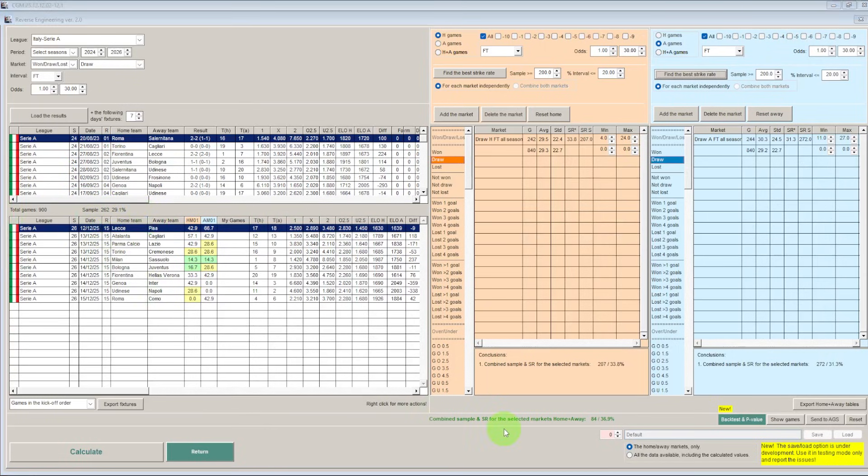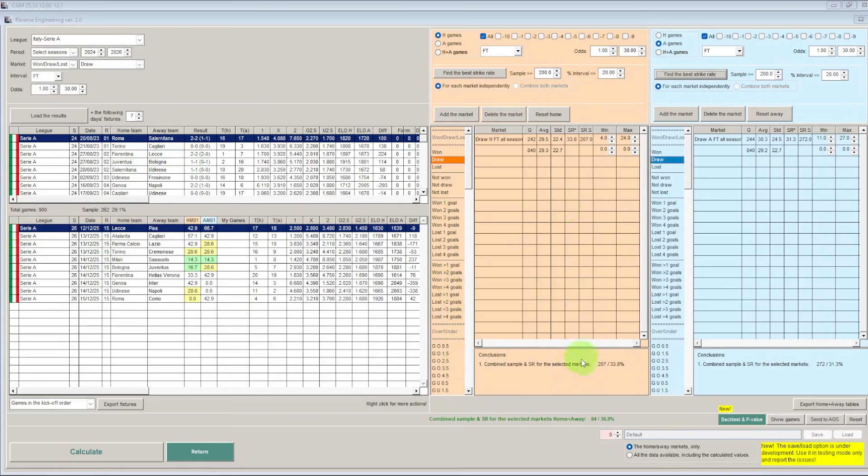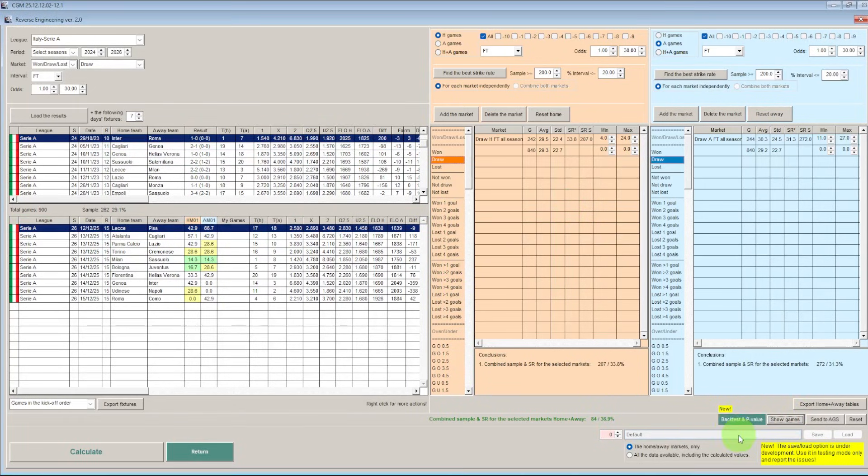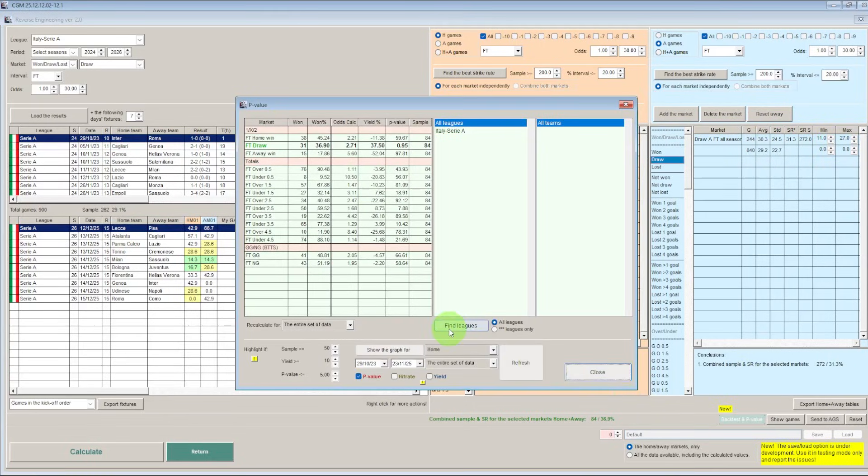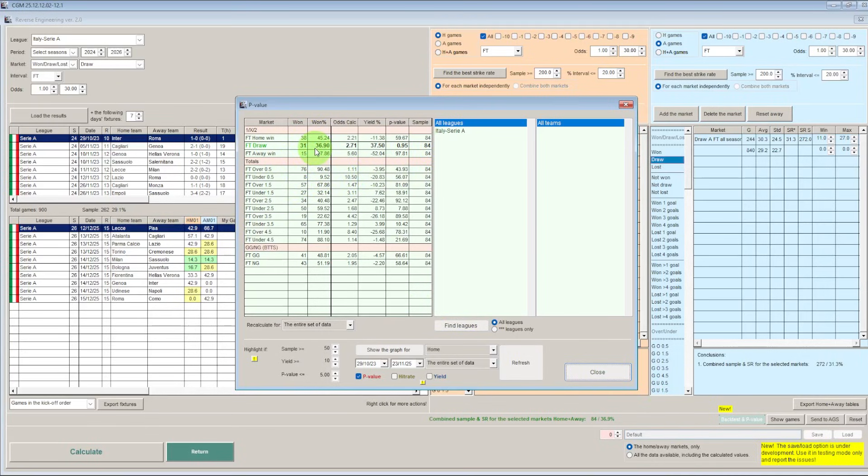If you are unsure what I have just done here then please watch the video on reverse engineering. There are a couple of them on the channel and I will put the link to those in the description below. So what we are going to do with these 84 games now is we are going to use this new backtest and p-value feature here in a lot of these CGM Bet modules. And that will tell us how profitable this strategy would be if we were using these parameters. So straight away on our draw here we can see from our 84 game sample rate we have got a 36.9% strike rate, average odds of 2.71, a 37.5% yield and a p-value of 0.95. Now that sounds absolutely amazing doesn't it?